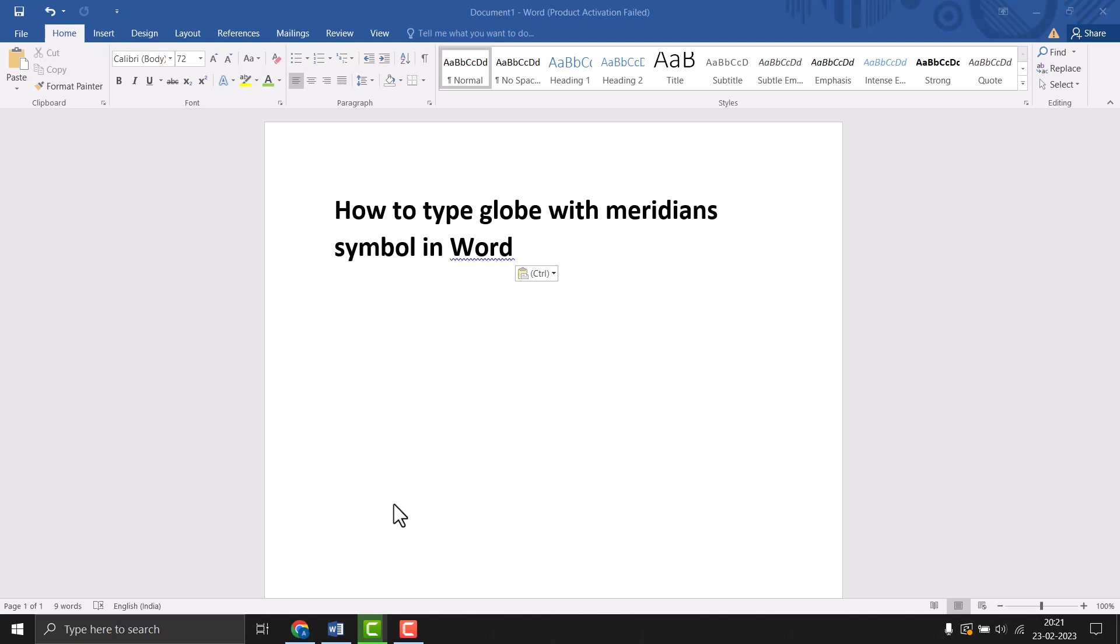Hello friends, today in this video I will show you how to type globe with meridians symbol in Word.